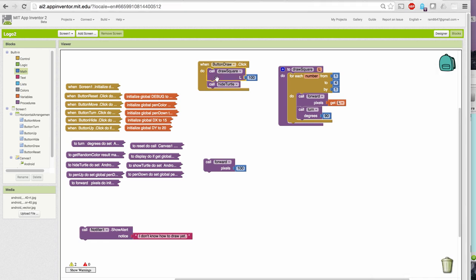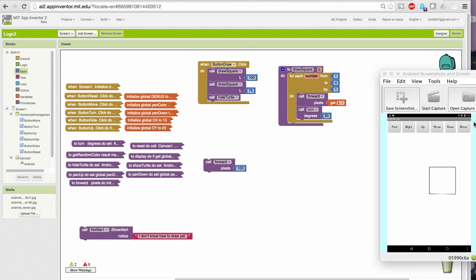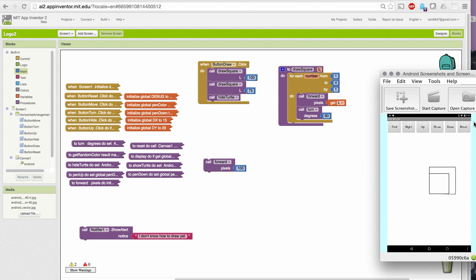But notice I can make a square of any side. So, if I copy and paste this and draw a square with side 75 after the 100, reset, draw, I get a square within a square.